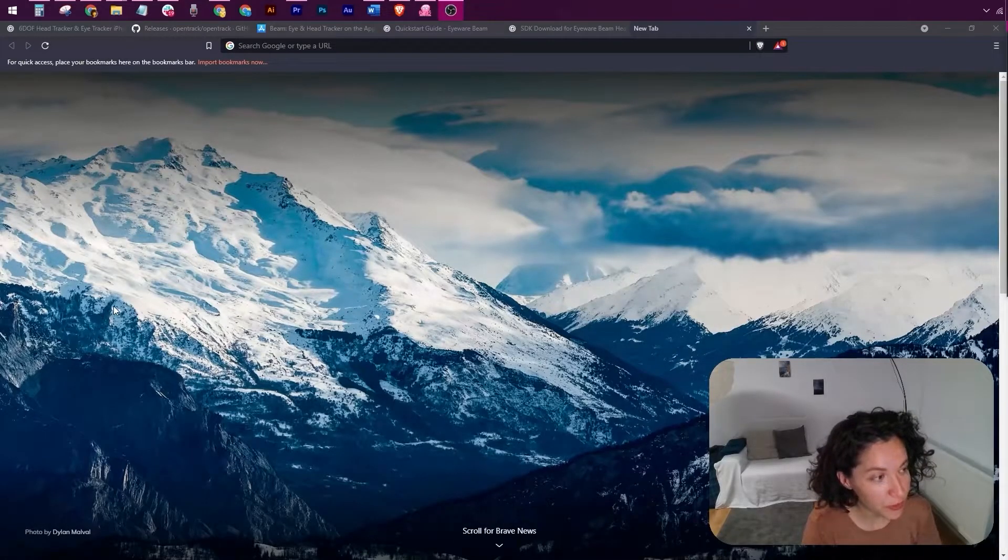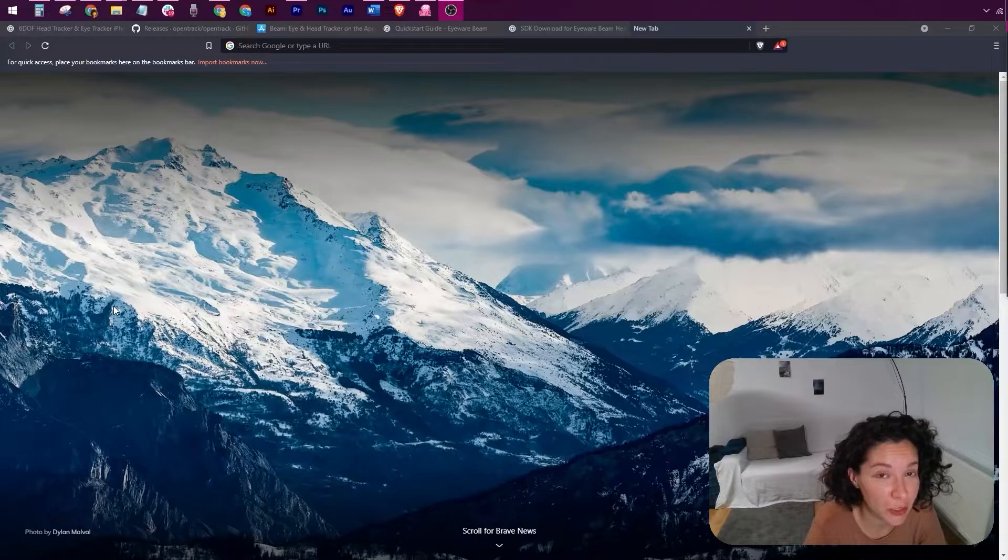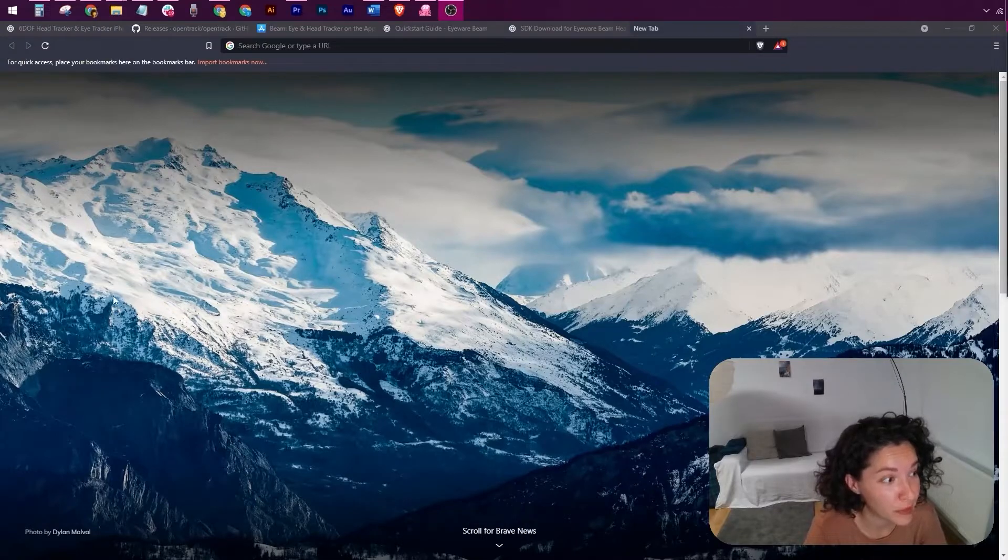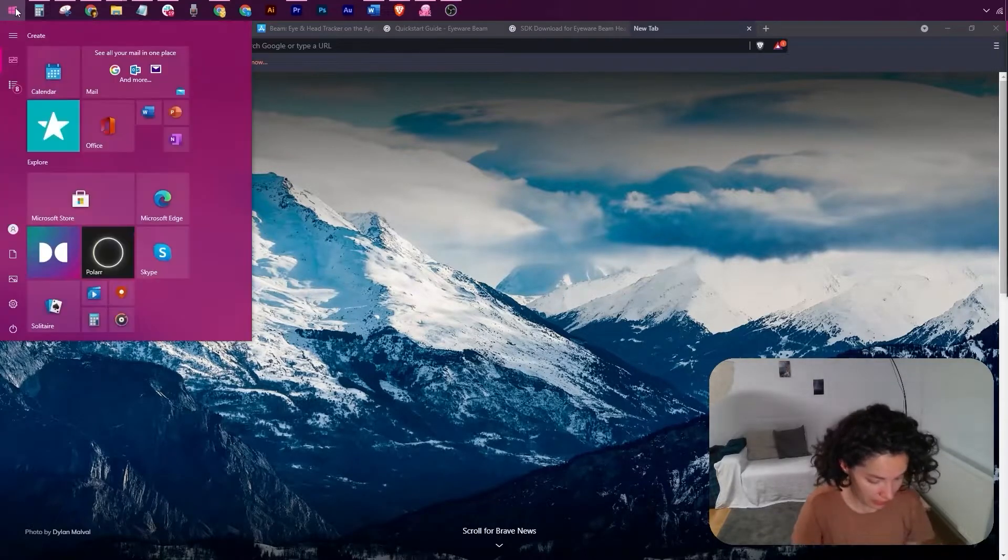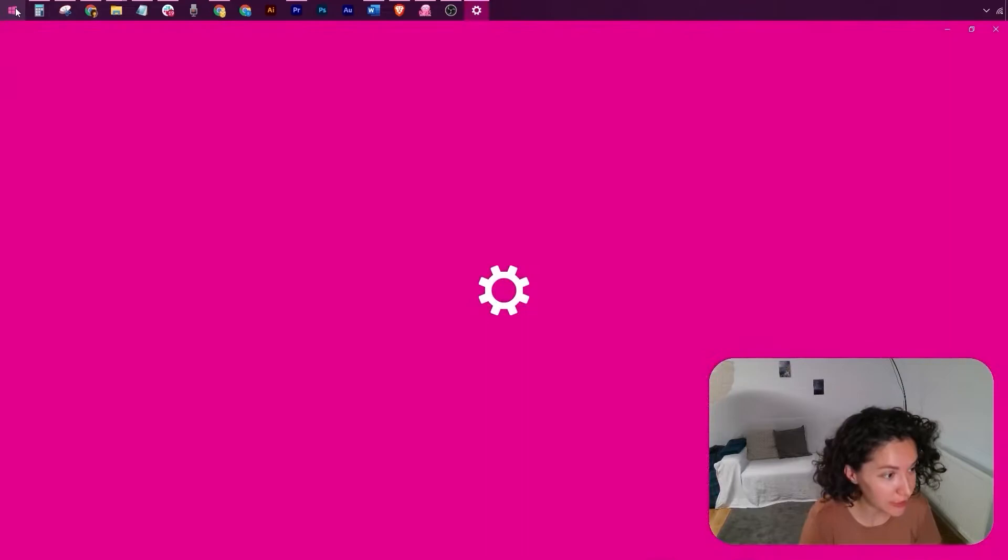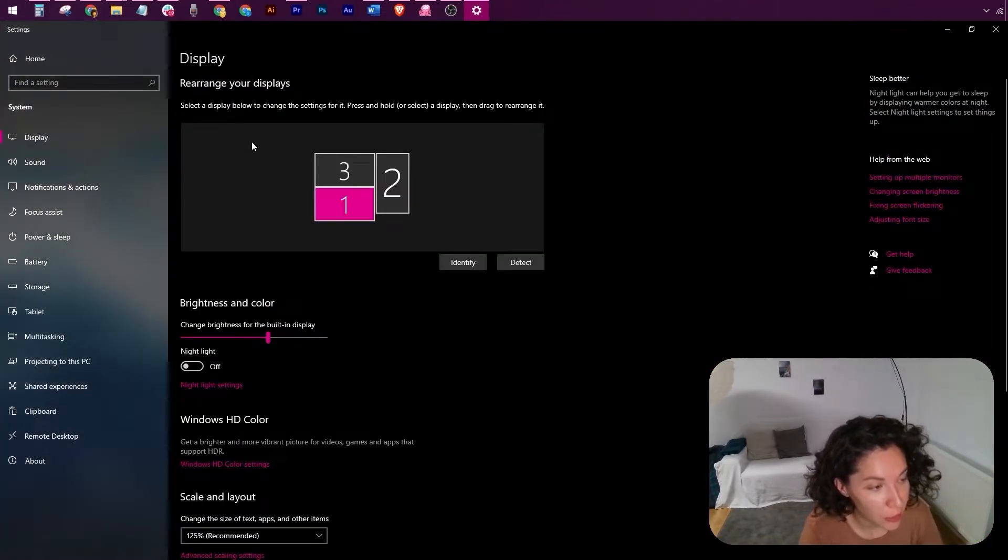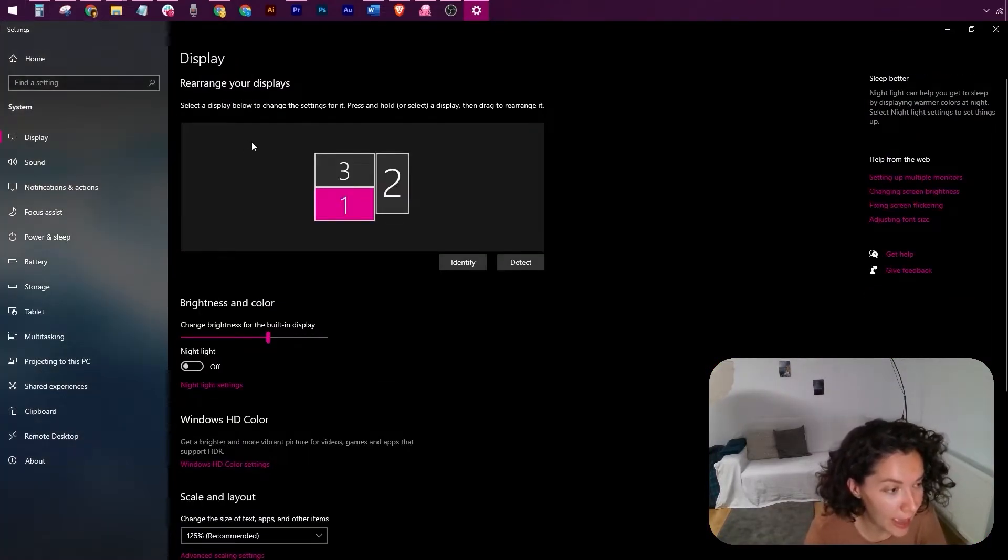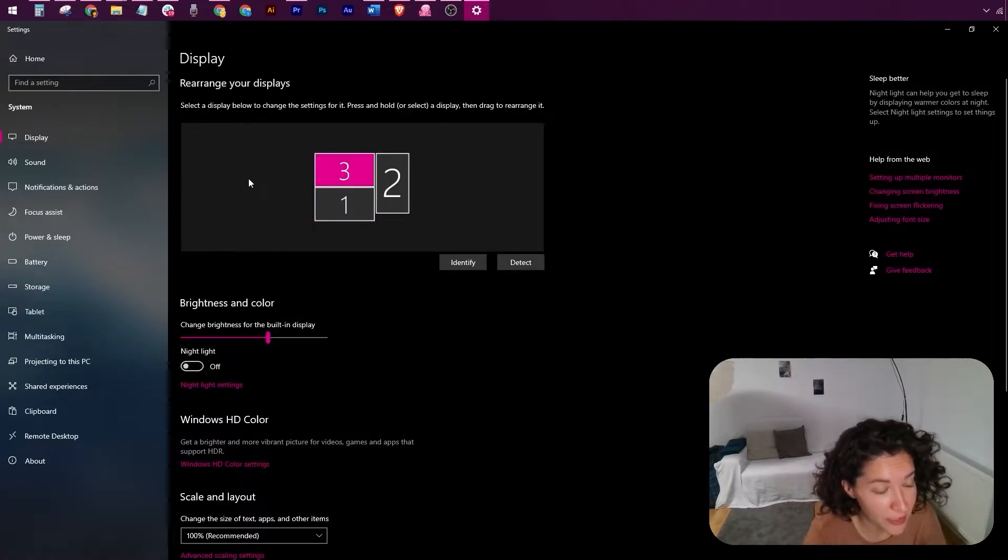Next, we're going to make sure that eye tracking and head tracking are going to happen on the screen you want it to. Let's go to System Settings, Display. You can see that I have a multiple screen setup, and the screen that eye tracking and head tracking is enabled for, in my case, is screen number three.